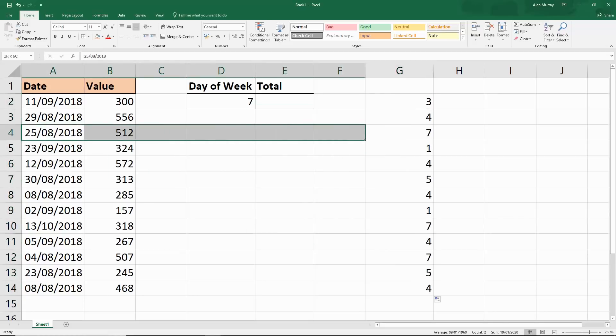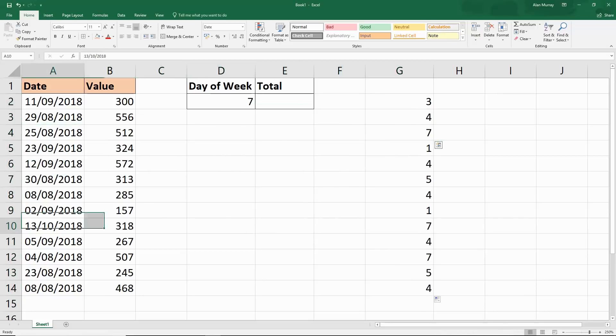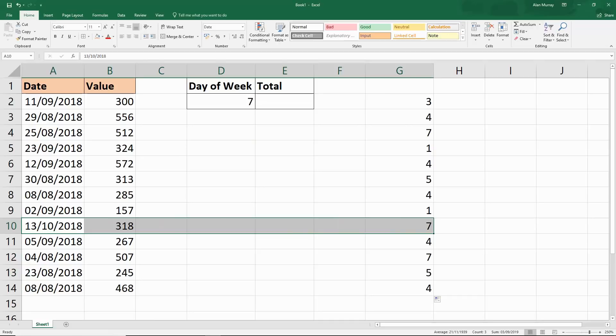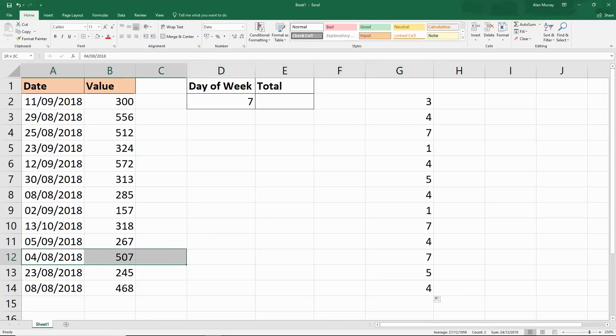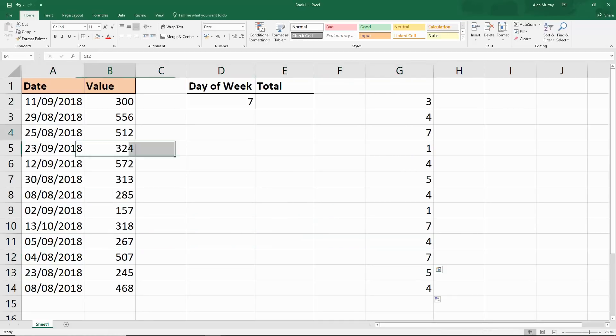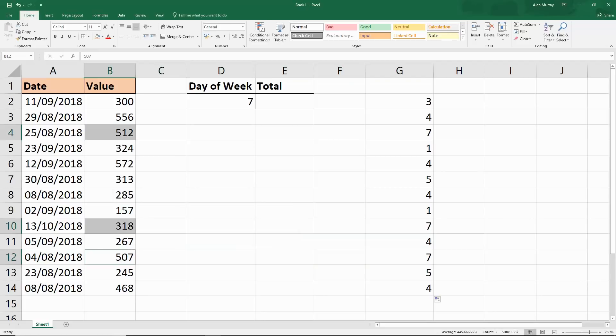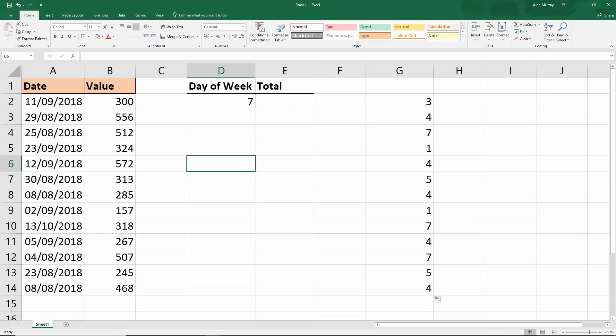I can see that this date, this date, and this date are the Saturdays. If I select those, down the bottom I can see the total is 1337. That's the total of those three numbers and they are the Saturdays. So that's what we'll be ultimately looking for in our answer.